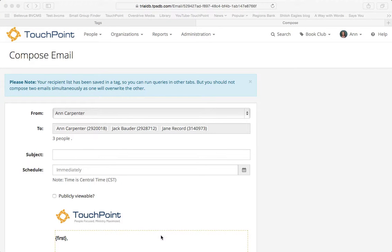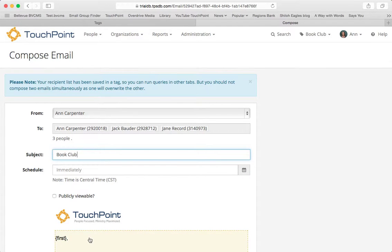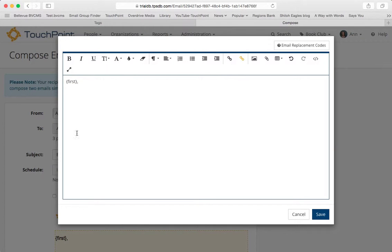I've chosen my template. My subject is going to be Book Club. I'm going to click in here, and I'm going to put the message that I want them to see, and then I'll put the link.